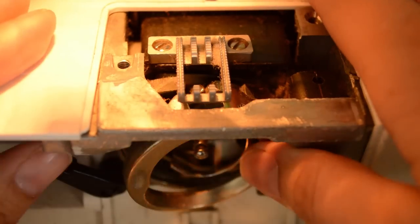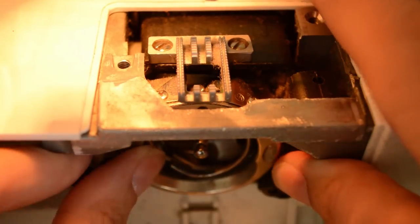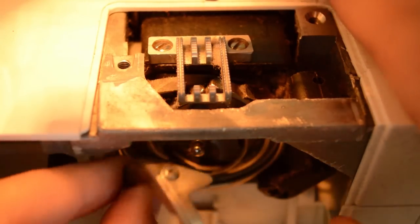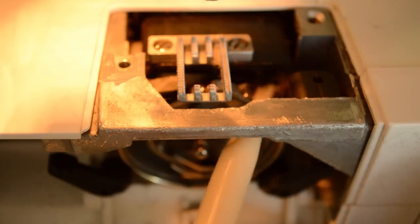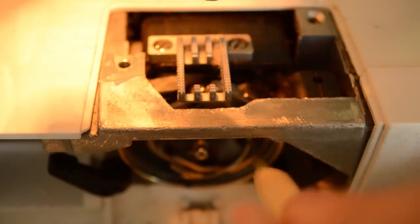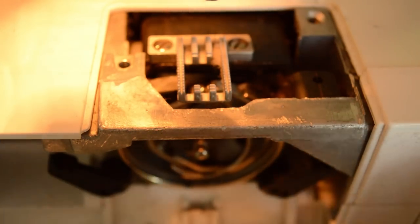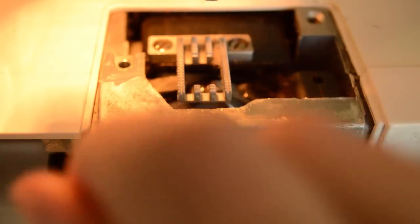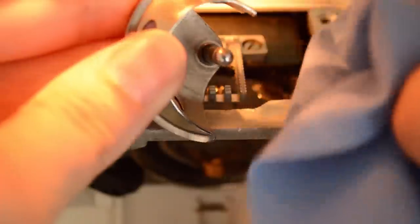You also want to remove the bobbin and bobbin case and clean the lint there. Refer to your machine's manual as to how to remove the bobbin case. And if you don't have your manual, you can likely find a PDF copy of it online.